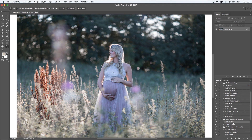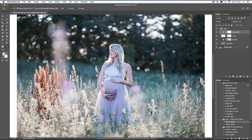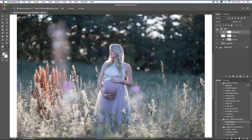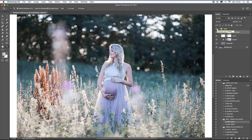This action is from my course called Golden Hour Actions, which includes all the actions you see here. You can buy the full course if you like this one and want to use it on your pictures. Now I will start with the Start action — I just mark it and press play. It takes a few seconds and then you can see the difference before and after. This is the basic edit I do on all my pictures.